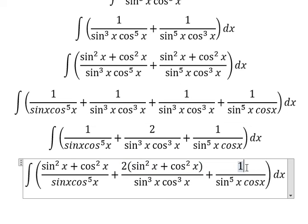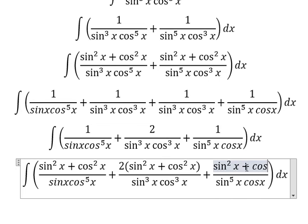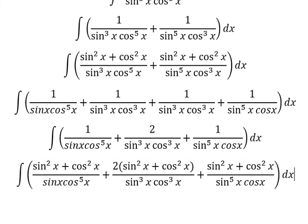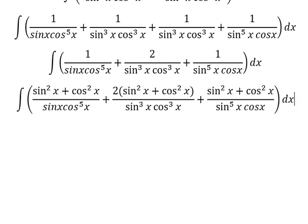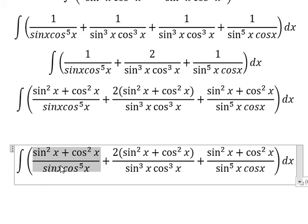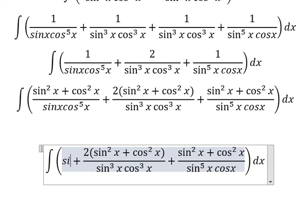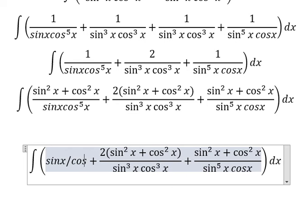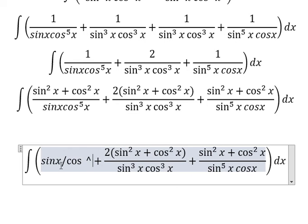And this one. So this one divided by this one, and you get about sine x over cosine x to the power of 5.